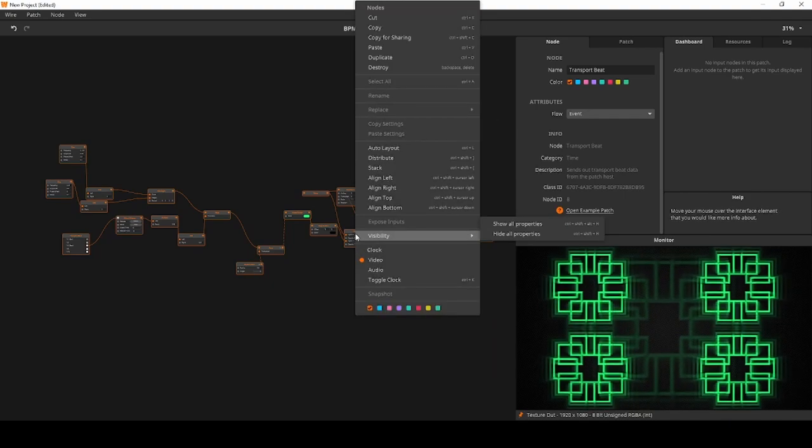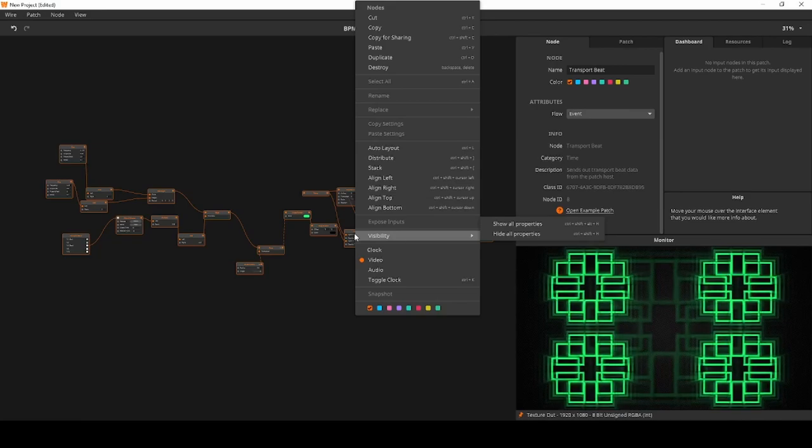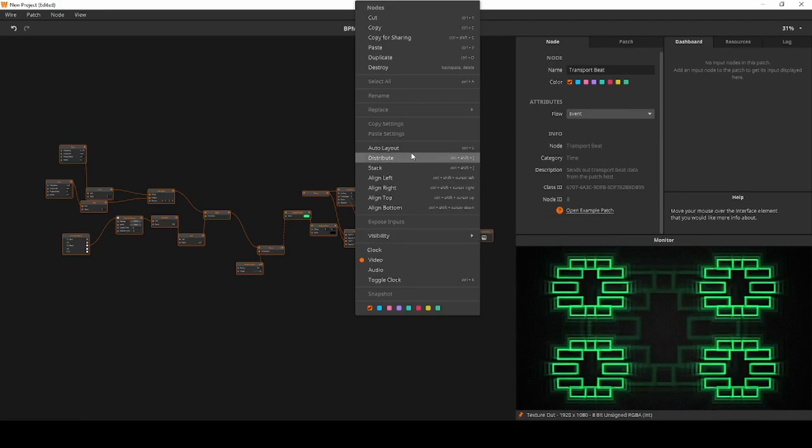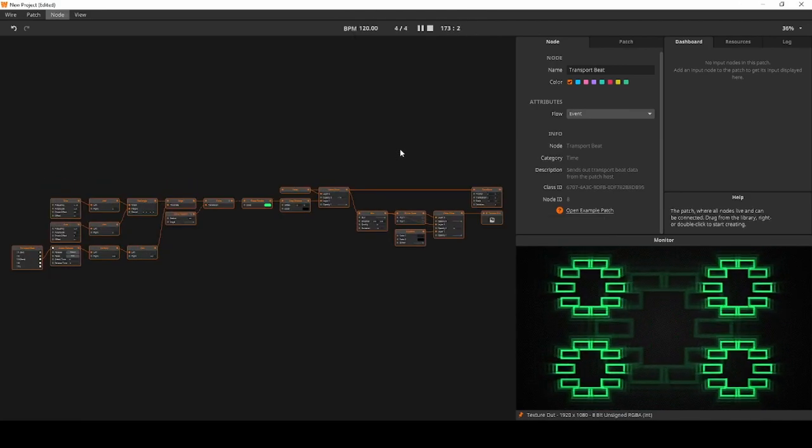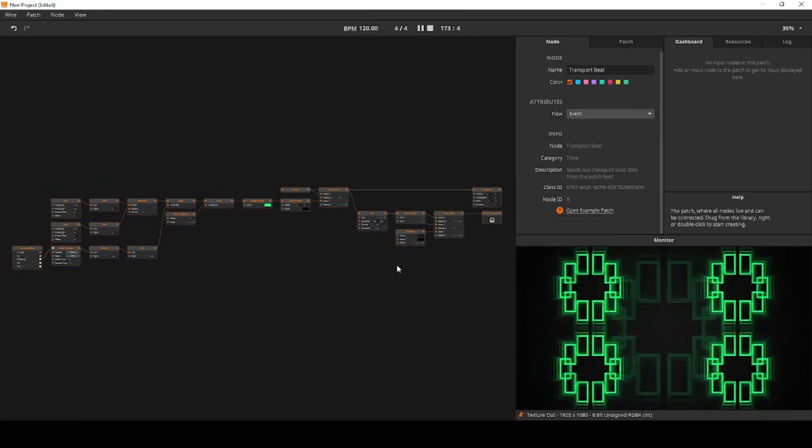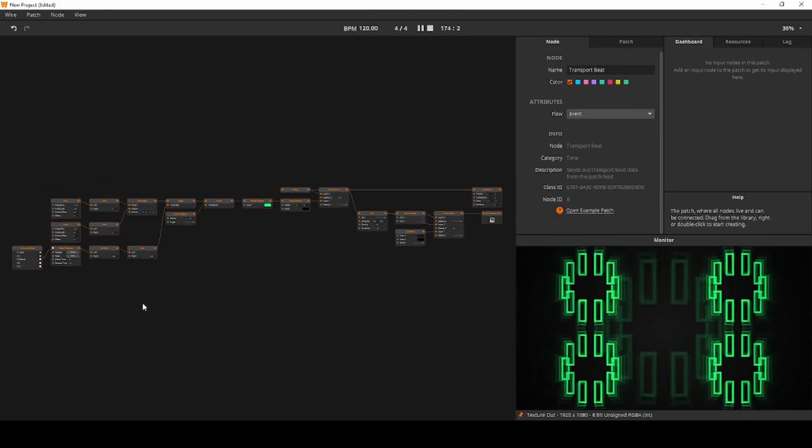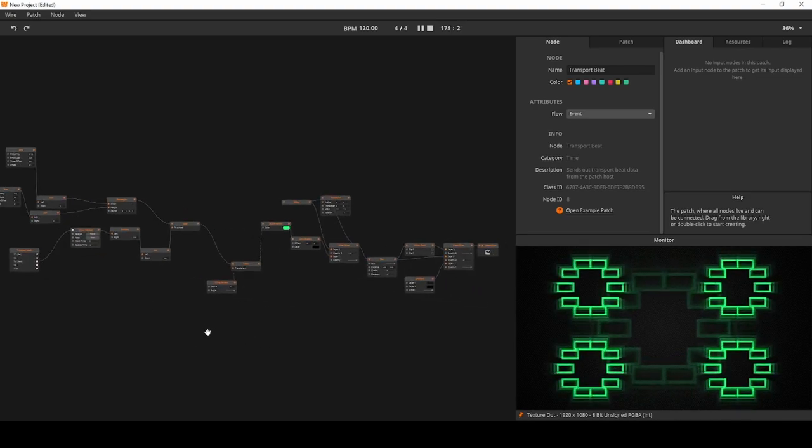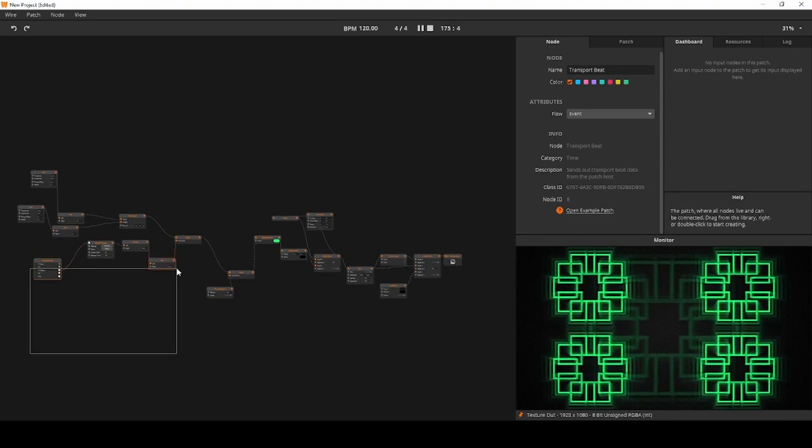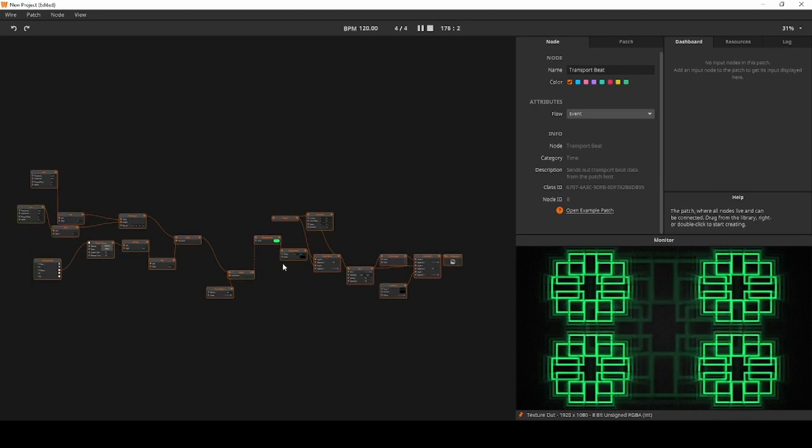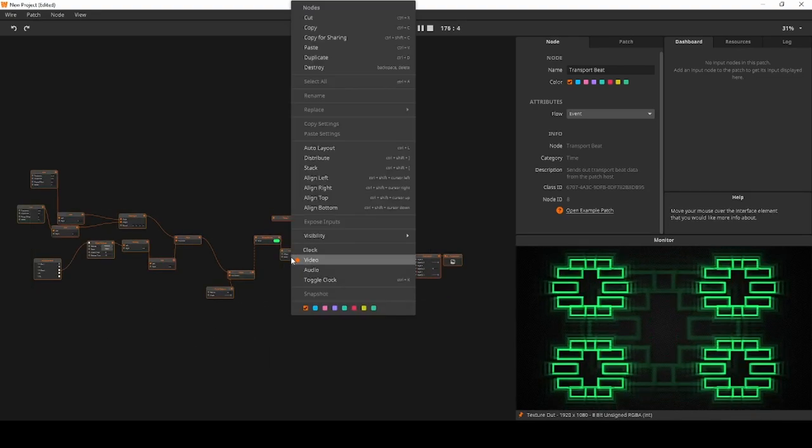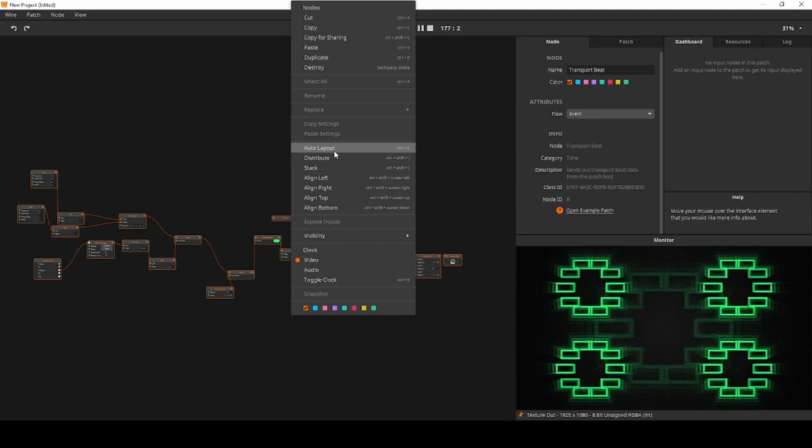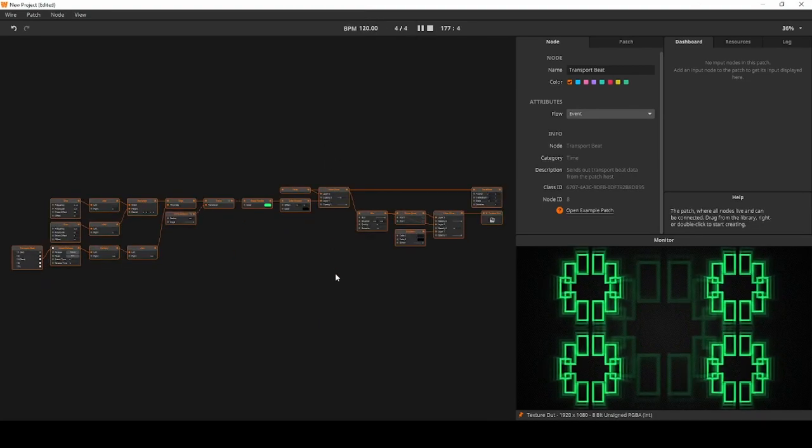Next, right click on any node and hit Auto Layout. And bam! Magic! Let's do that again. Messy patch. Select all. Hit Auto Layout. Beautiful.